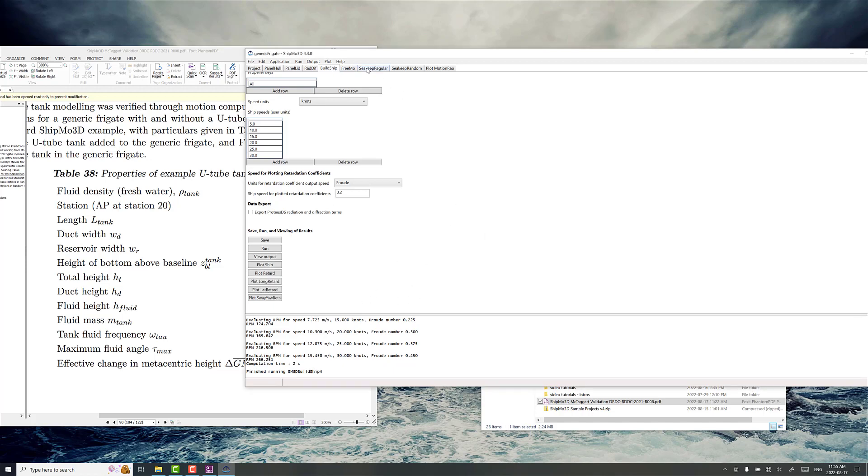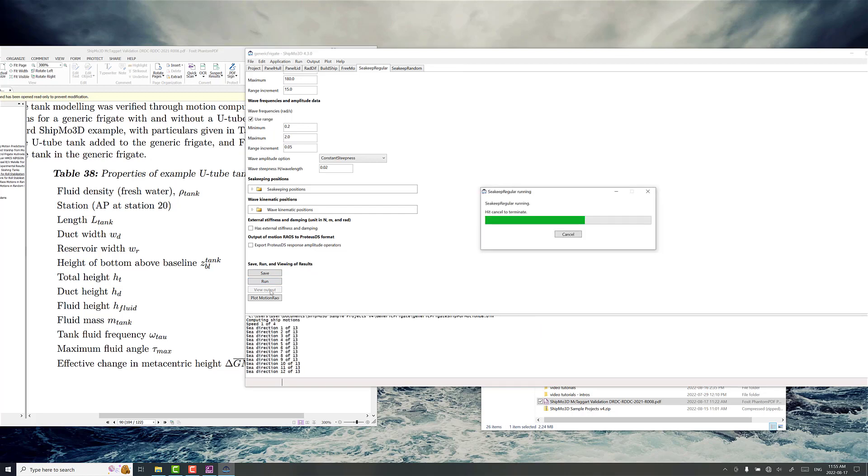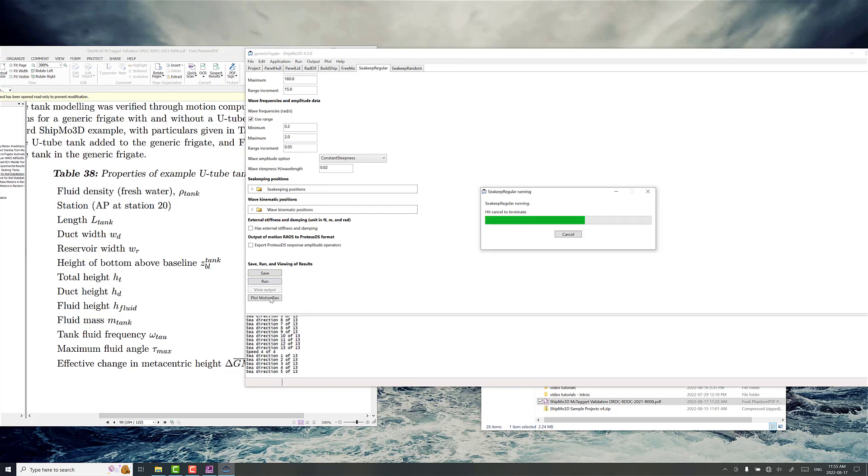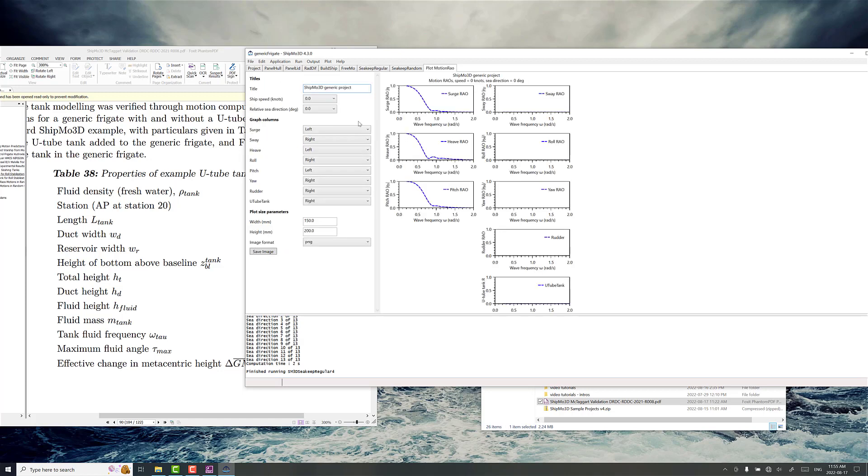Now if we go back to SeaKeep Regular it's going to be referencing the same unless we change the name of the file. It's okay to keep using the same file here and we're not going to change anything else so we're just going to go save and we've got to rerun it obviously because we've got our new ship model with the U-tube tank and go plot motion RAO.